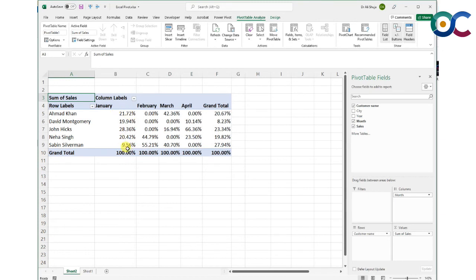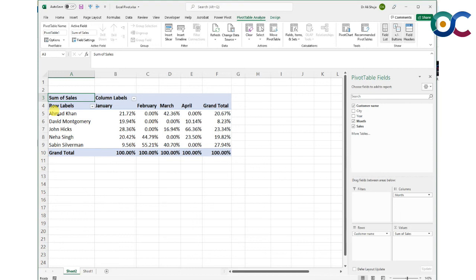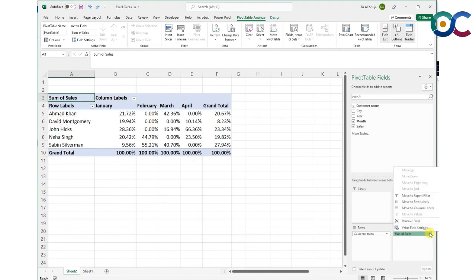If I want to know in January how much percentage of the sales were made by each customer, I select percentage of column total. You can see that all of this is 100%, and 21% of the total sales in January were made by Ahmad Khan.